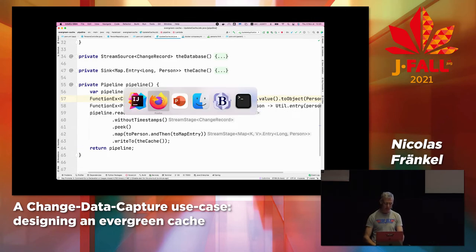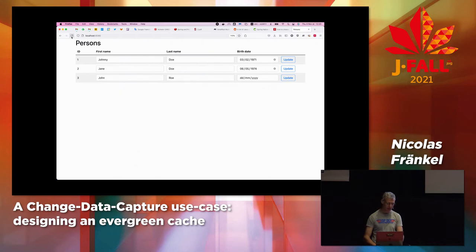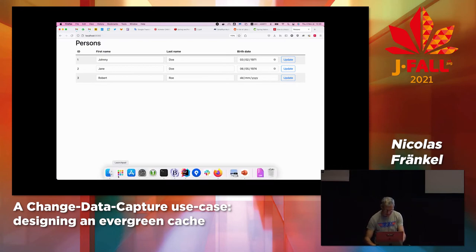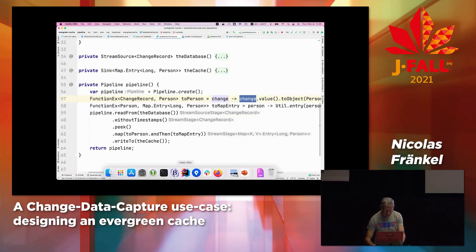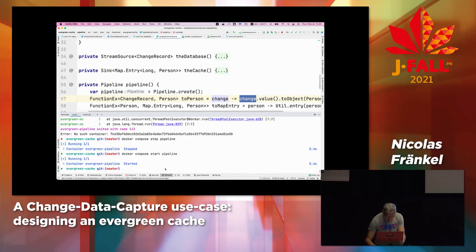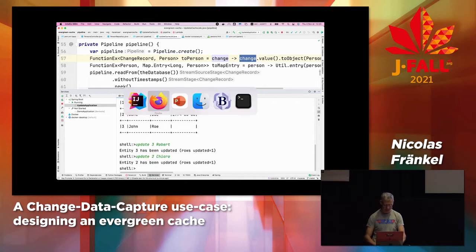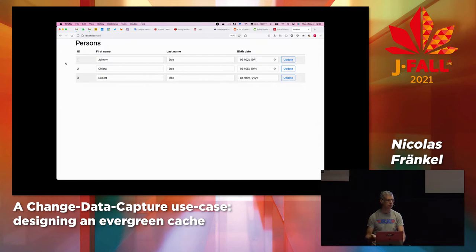Now the pipeline has started. If I refresh, I get the data — it was able to catch up the changes that happened before it started, which is great. And now, every time I do a change — I update a line to 'Kiara' — every time there is a change, I get my updated data immediately. The application always has the right data.